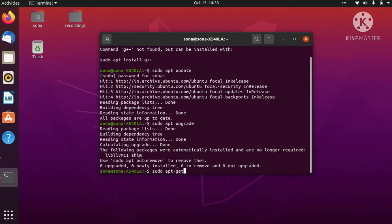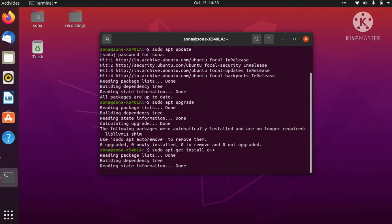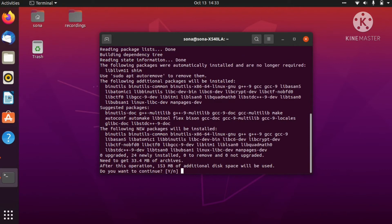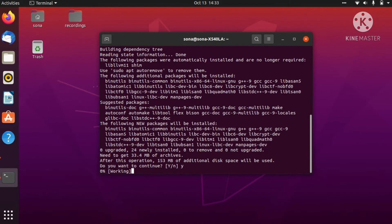get install g++. Let's put enter and it will simply read all the packages and download it for you. I'll continue after this gets downloaded on my device.